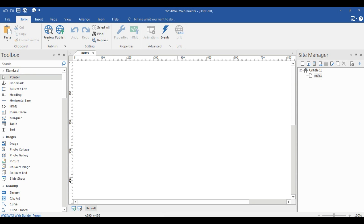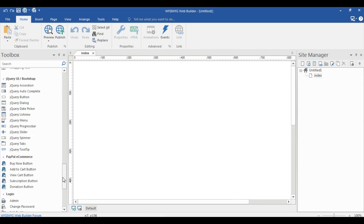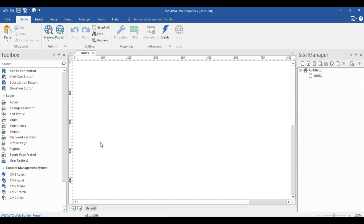Hello everyone, if you have not subscribed to my channel yet, please subscribe first and don't forget to click the bell. In this video I will tell you how to use CMS tools in a WYSIWYG web builder. I'm using web builder 12, but you can use any web builder which supports CMS tools.